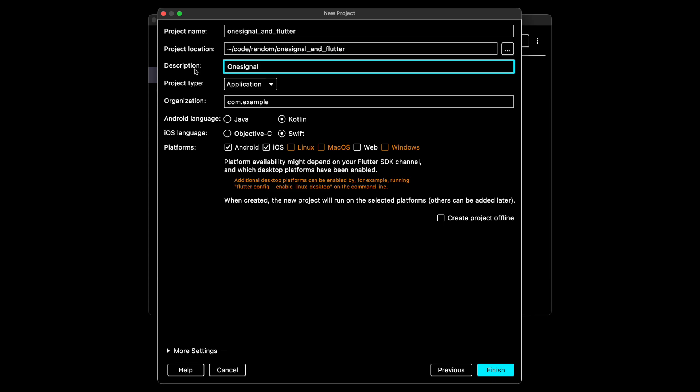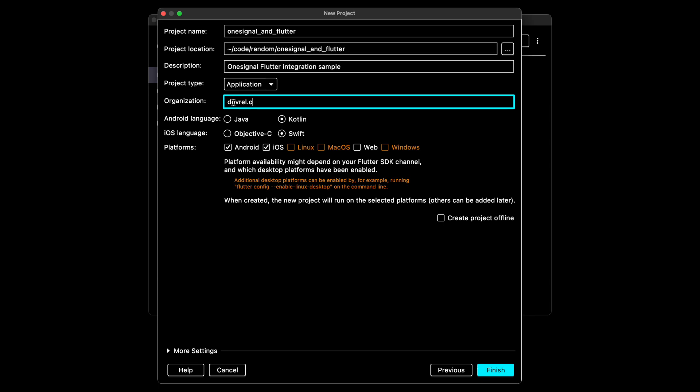Go ahead and input a description for your project. The organization is your bundle identifier, so make sure this is something that you're comfortable with. For my project, I'm going to use Objective-C for iOS. You can use Swift though. Go ahead and click Finish.